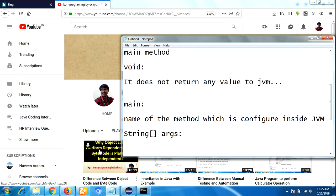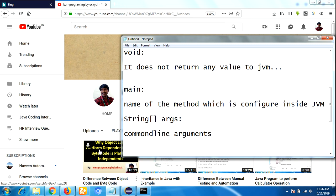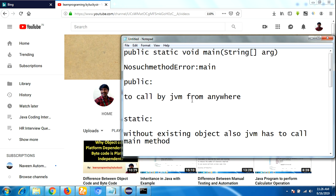'String args' is a command line argument. Command line arguments are the arguments which are passed from the command prompt. The main purpose of command line arguments is that we can customize the behavior of the main method. We will make another video with complete details about command line arguments.